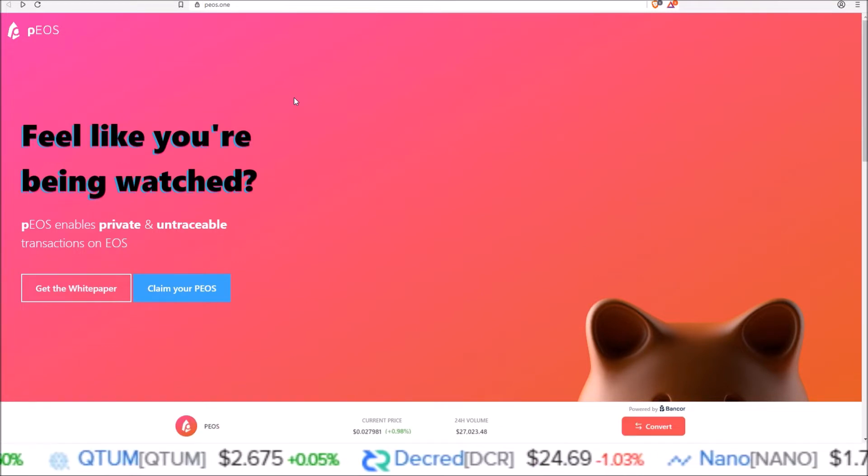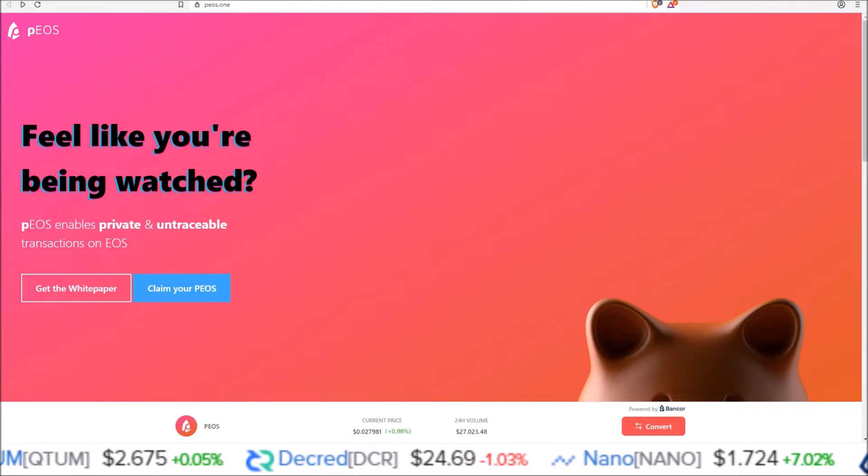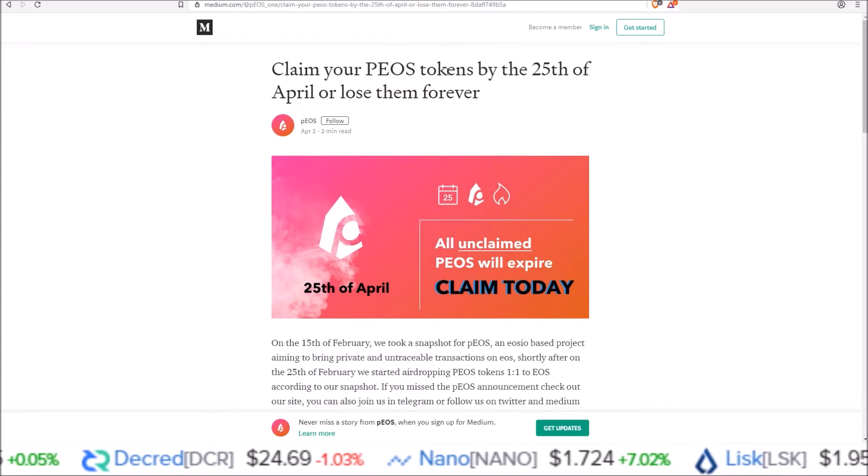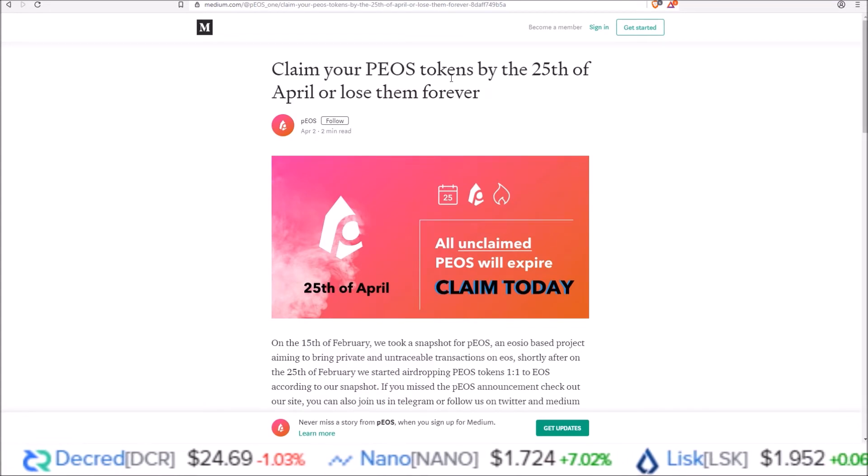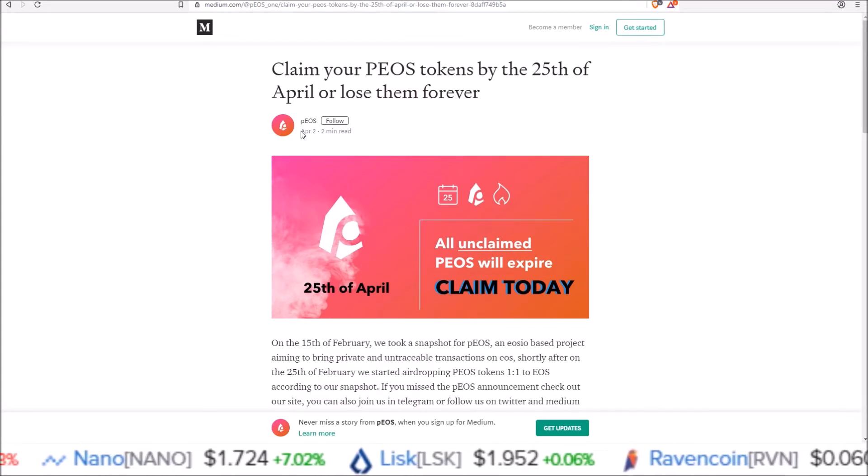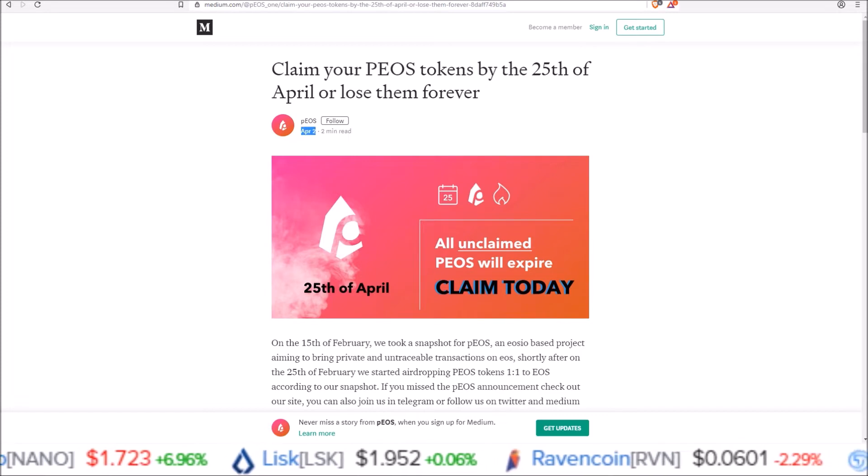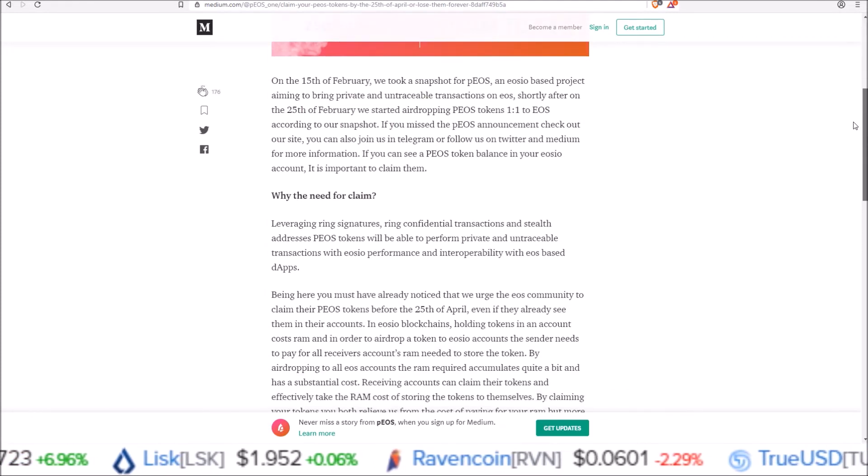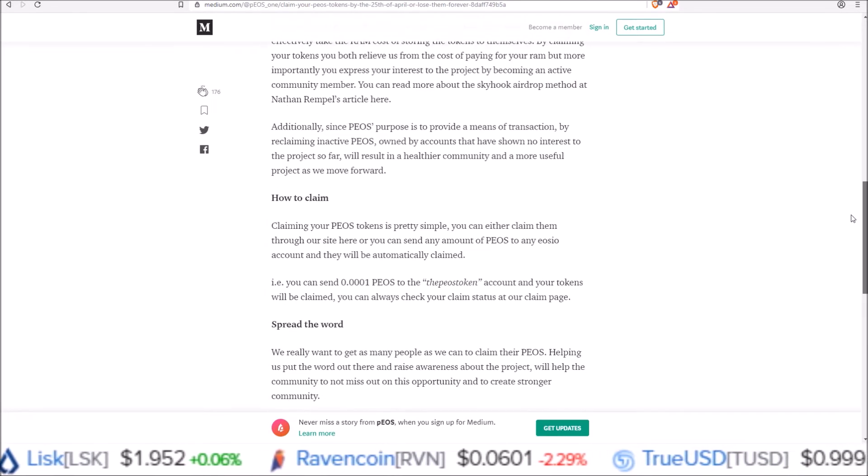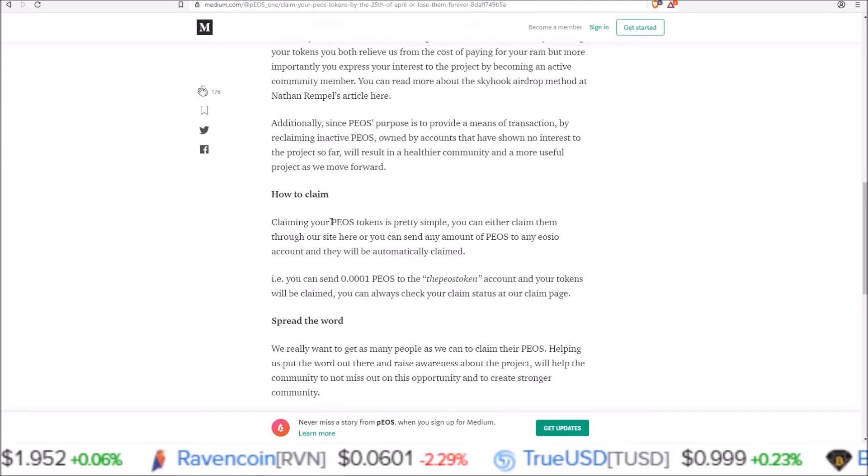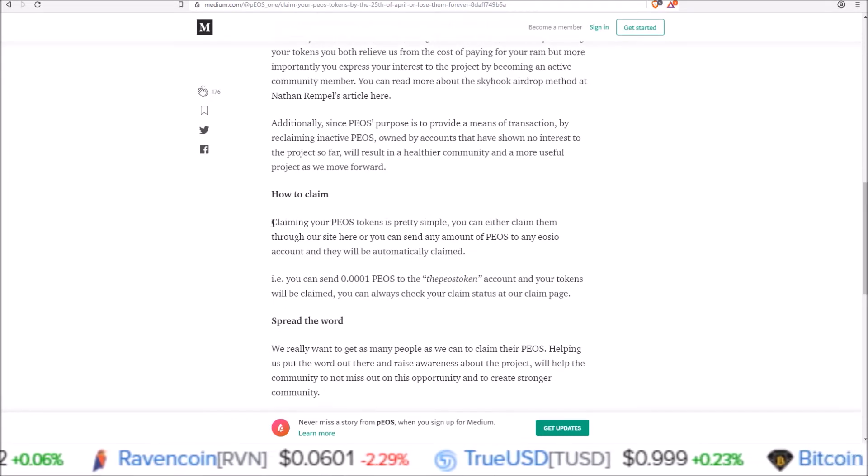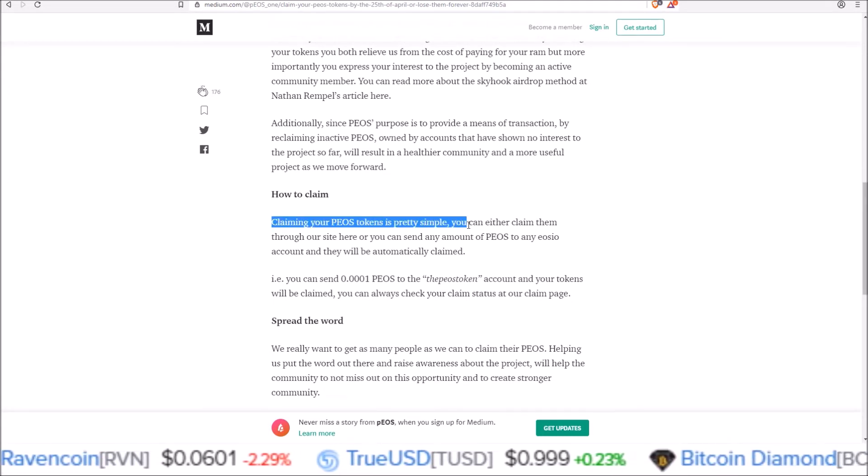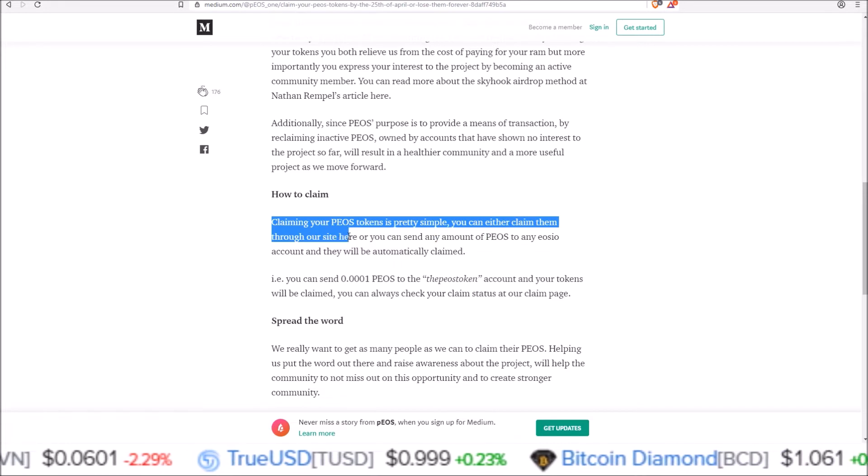So I want to clear up the confusion by going over the PEOS Medium posts here. These are official posts from PEOS. Starting off, this was a post from April 2nd on Medium, and if we scroll down to the how to claim section here.